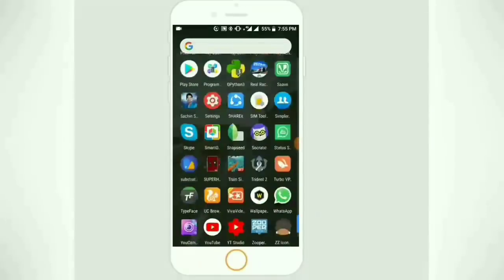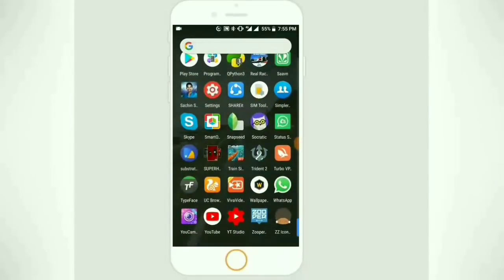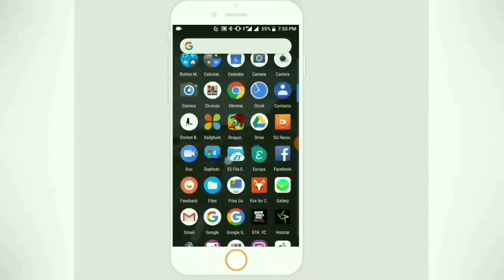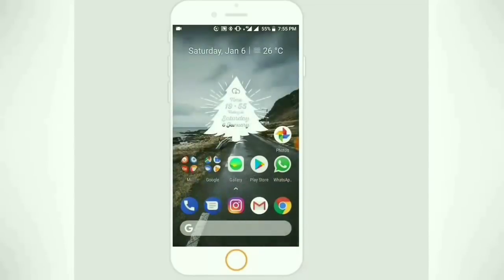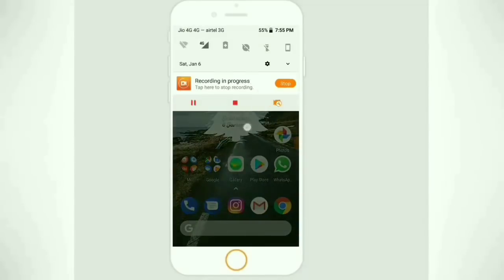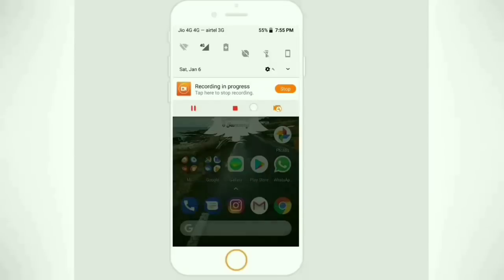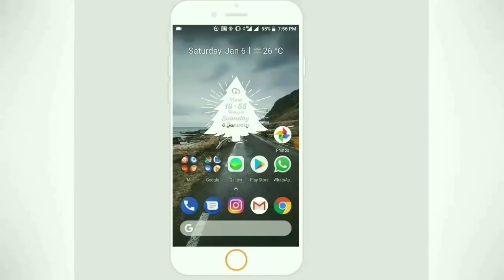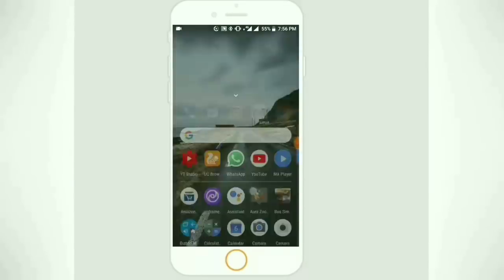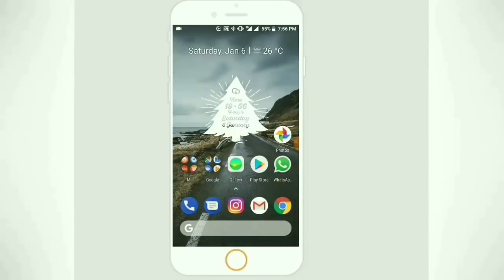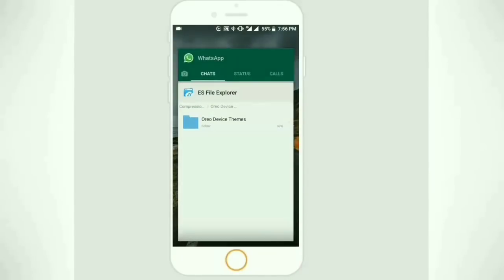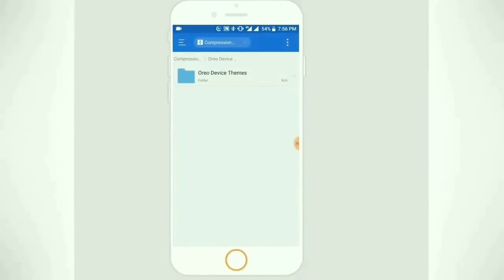Hello there. When it comes to tech, choose the wise way, the easy way. What we are going to show in this video is how to change the themes in MI8's Oreo update. The actual fact is that the need for using root to run the Substratum app, or even paying to change the themes, is not at all necessary anymore.